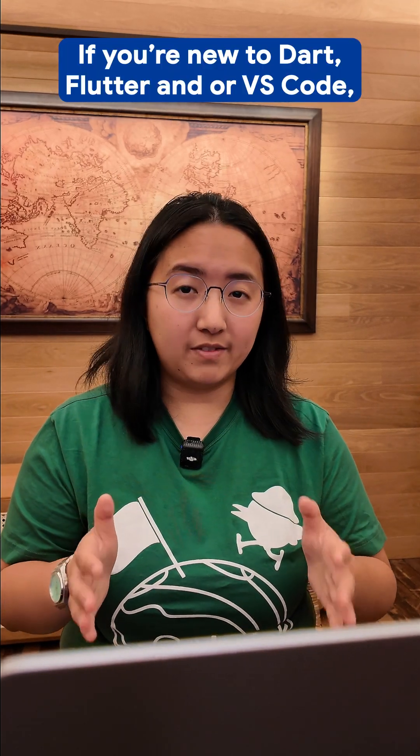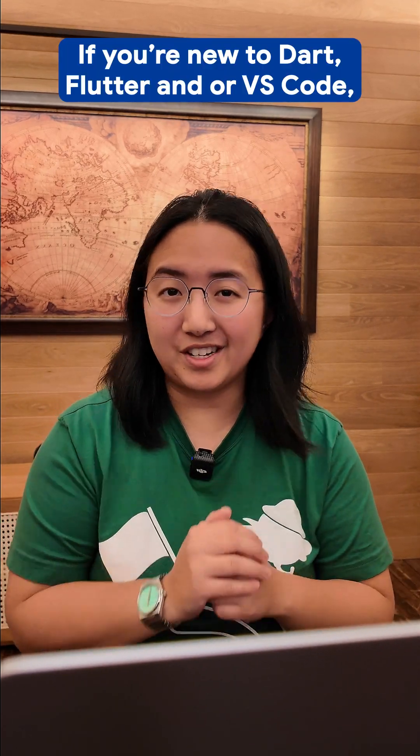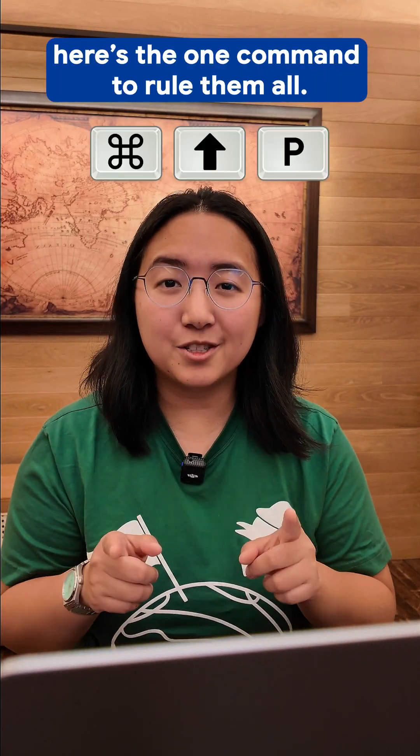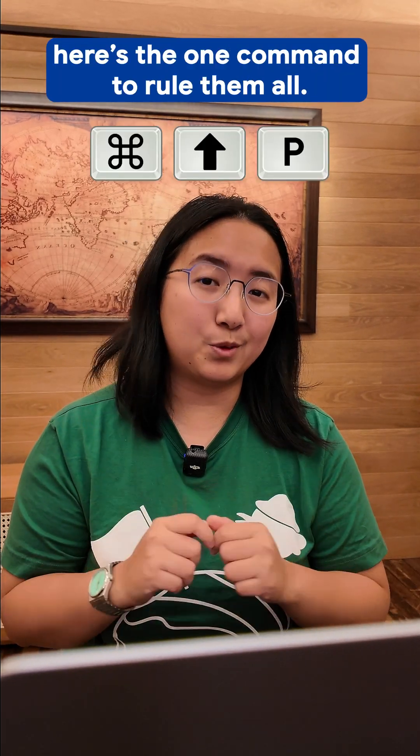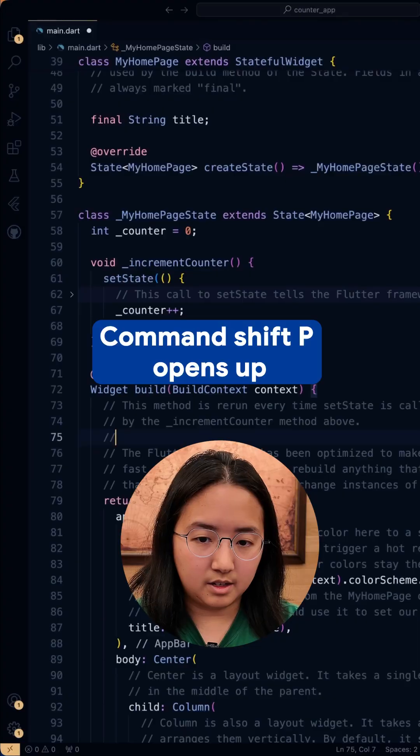If you're new to Dart, Flutter, and or VS Code, here's the one command to rule them all.